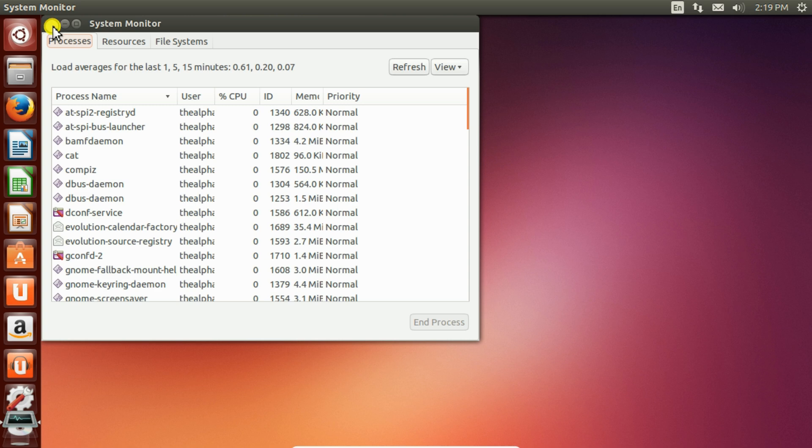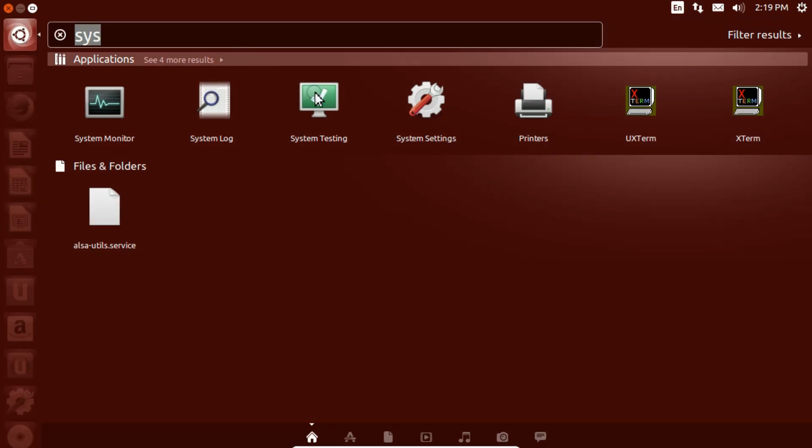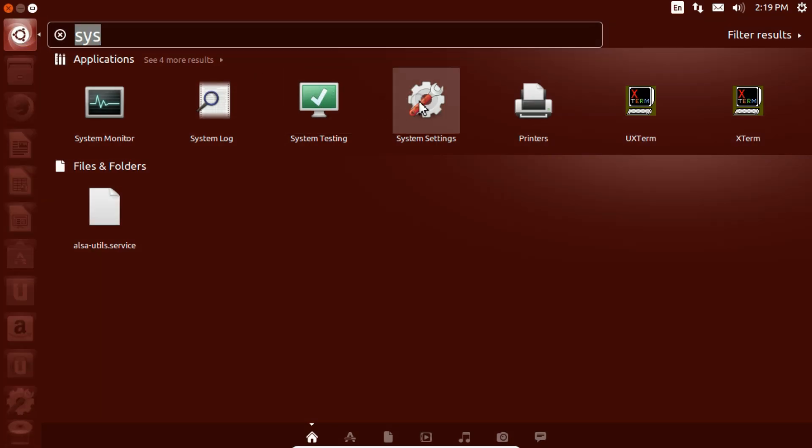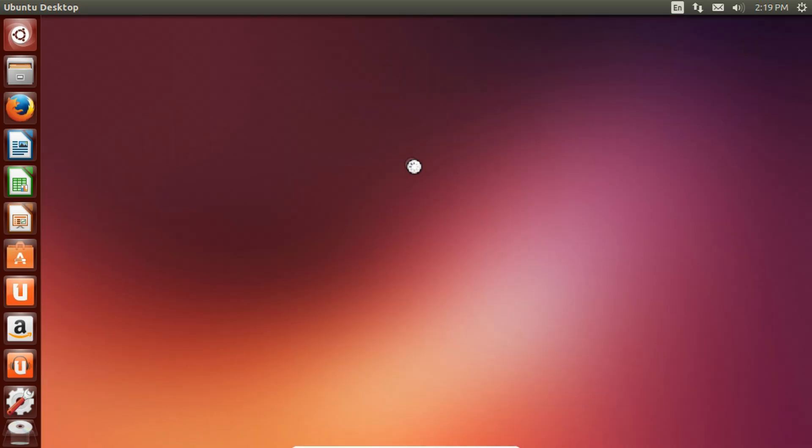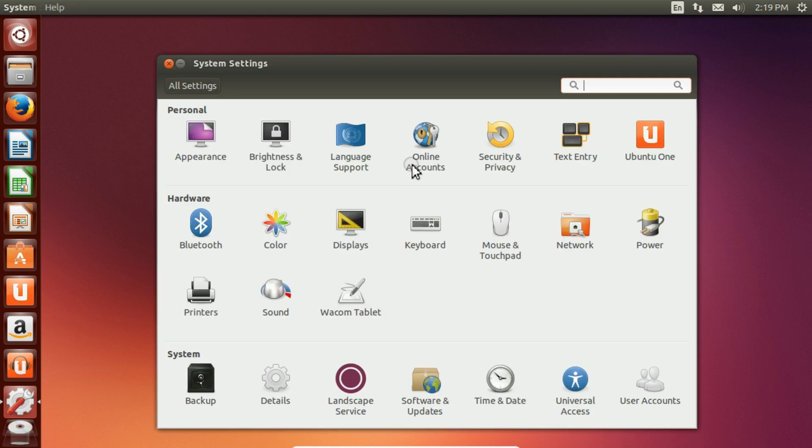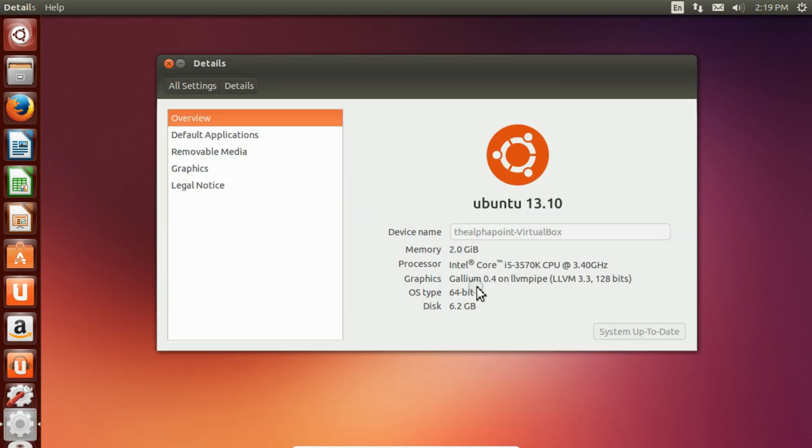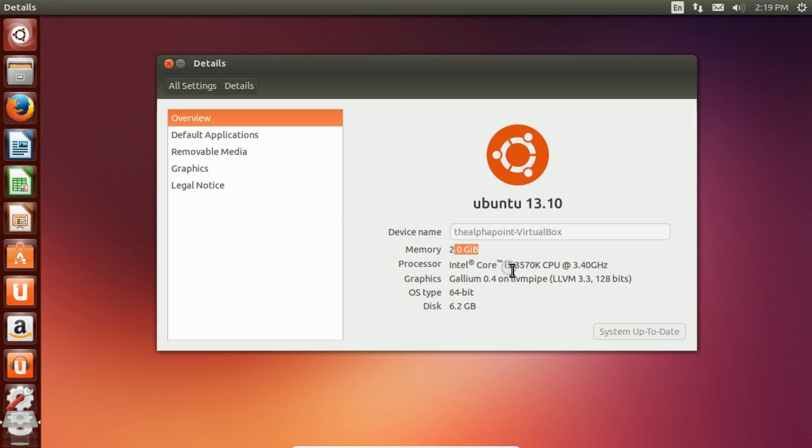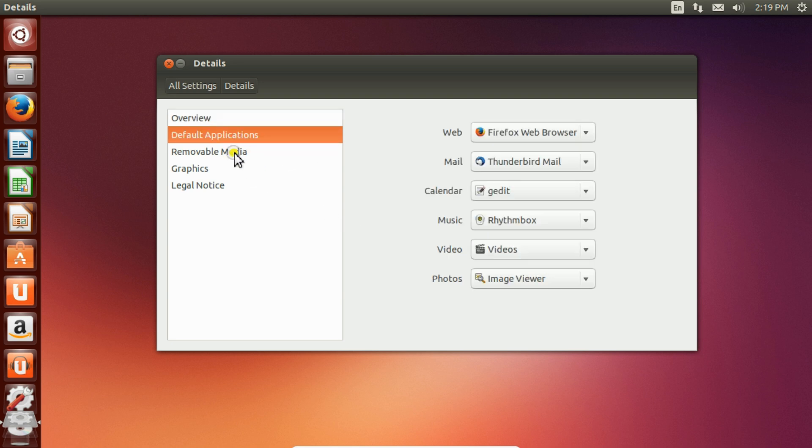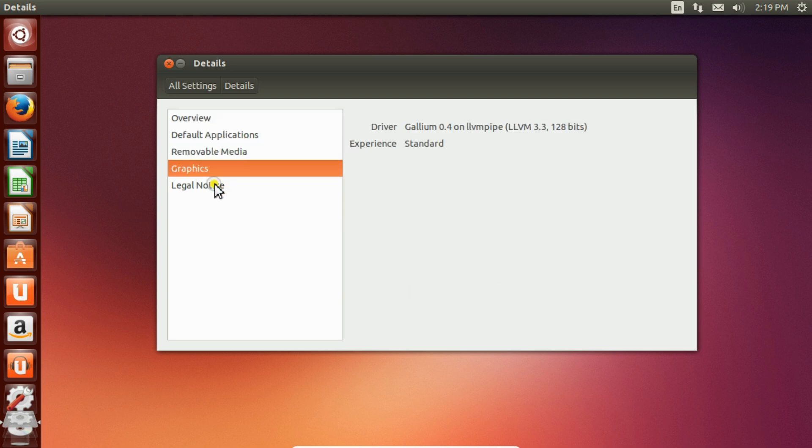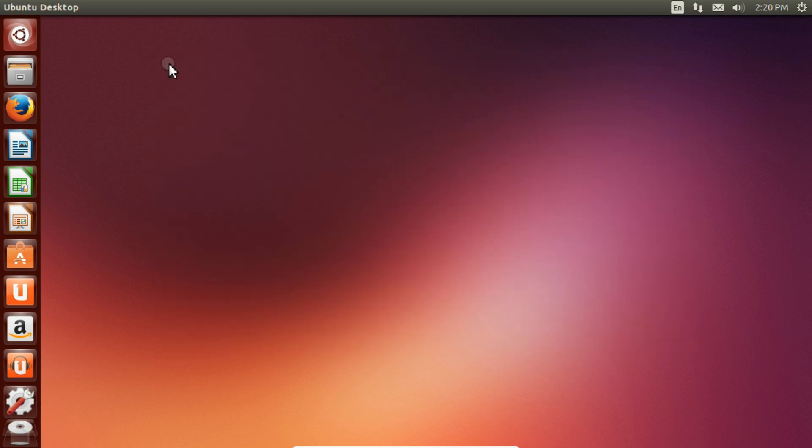You can also see System Settings. Here are details about this system: 2GB of RAM, Ubuntu 13.10, Intel i5-3570 processor 64-bit, and disk space available is 6.2GB from 8GB. You can see the graphics, Gallium 0.1, that was inbuilt in VirtualBox, not in my system.